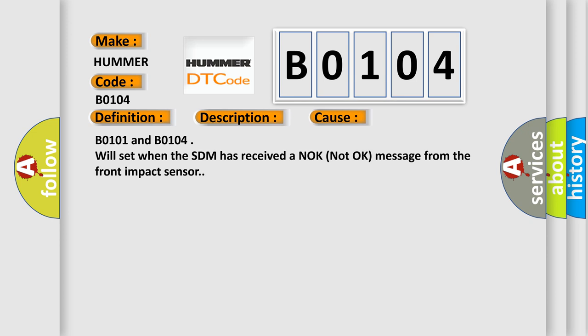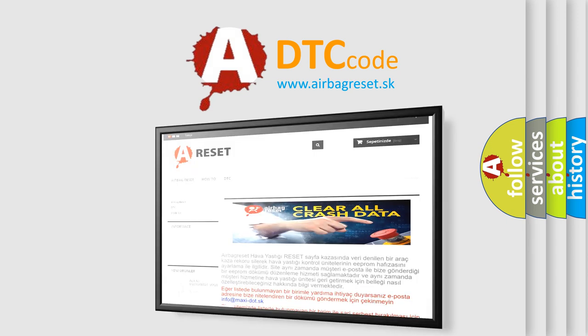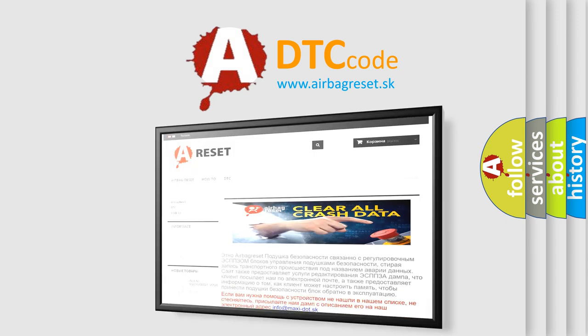The Airbag Reset website aims to provide information in 52 languages. Thank you for your attention and stay tuned for the next video.